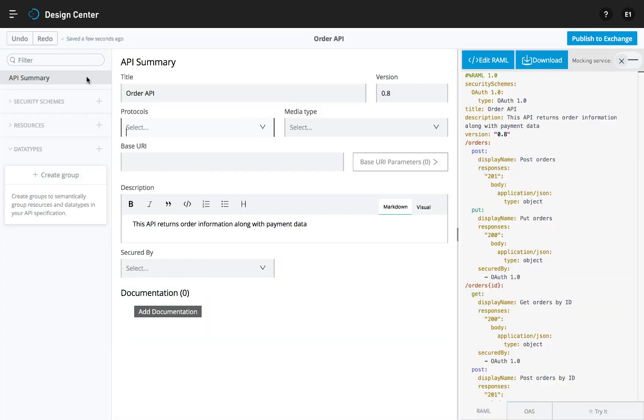Anypoint API Designer provides a web-based interface for designing, documenting, and testing APIs.